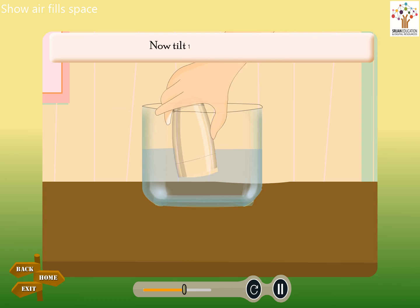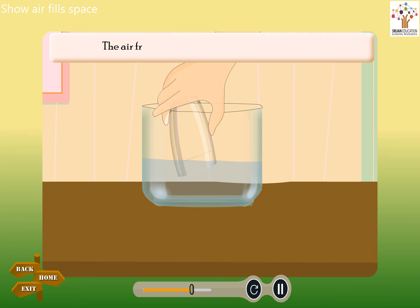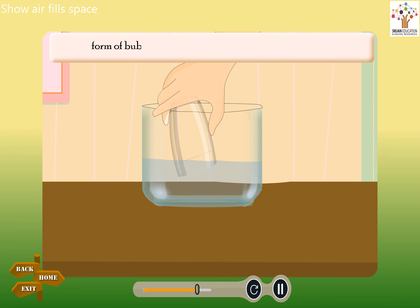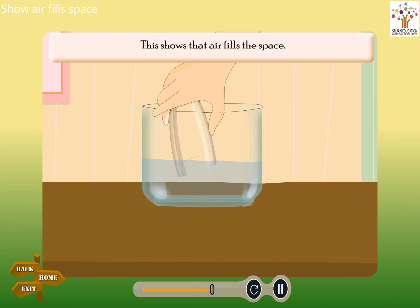Now, tilt the glass a little. What do you see? The air from the glass escapes into the water in the form of bubbles, and water enters the glass to occupy the space left by the air. This shows that air fills the space.